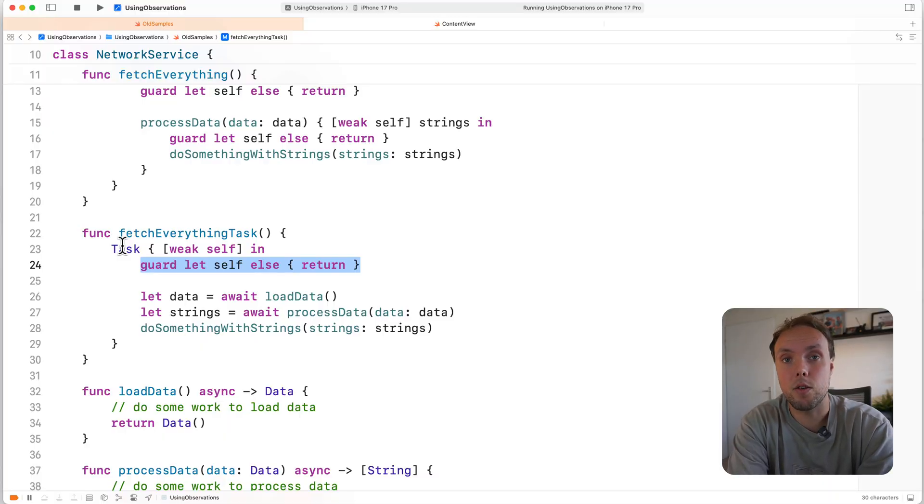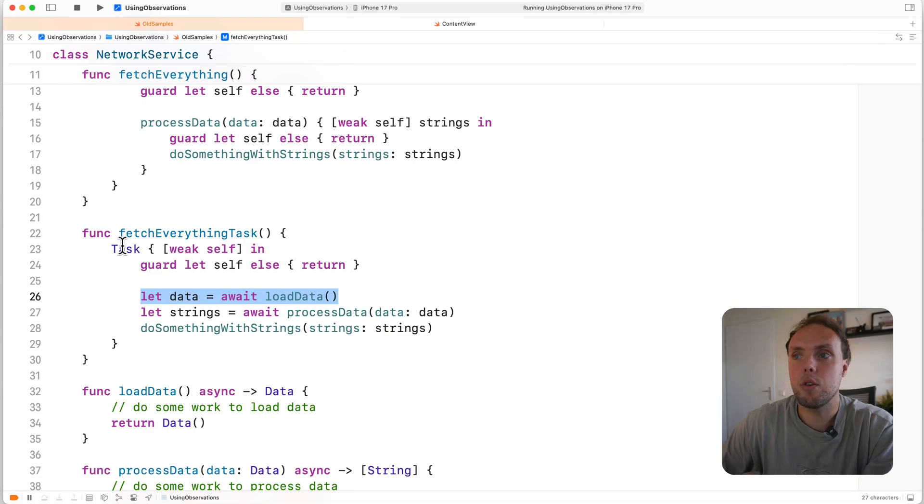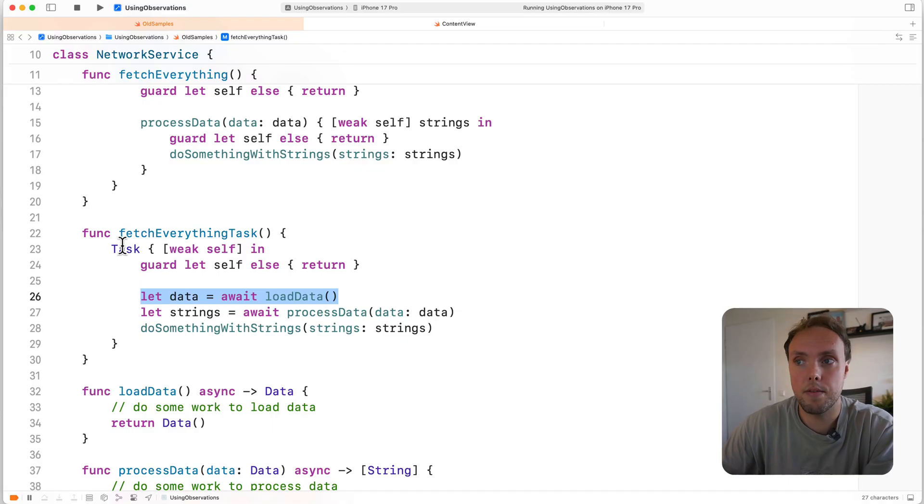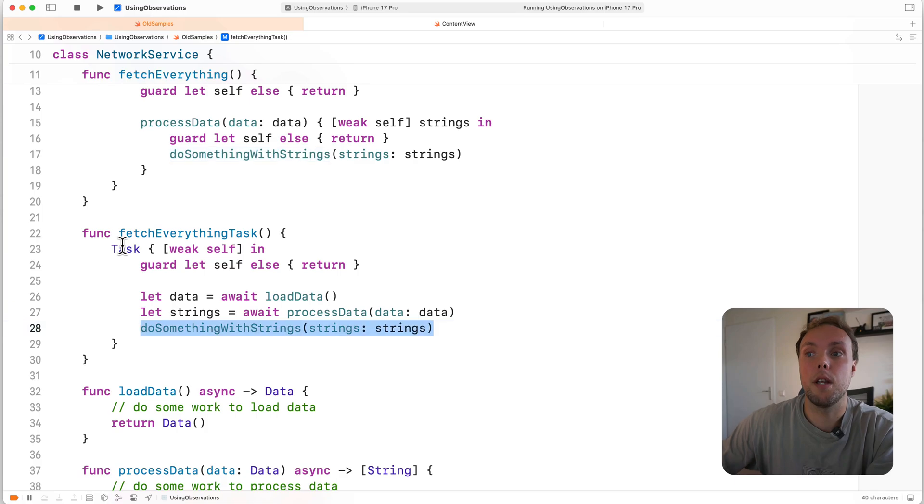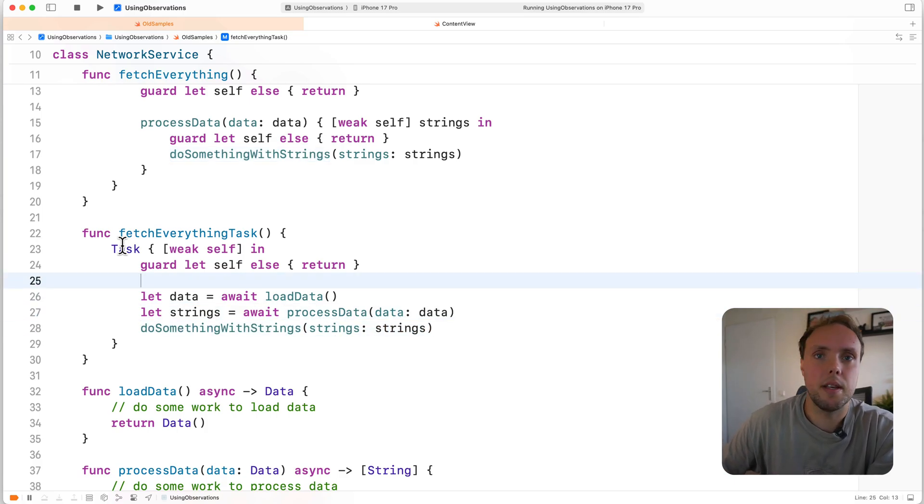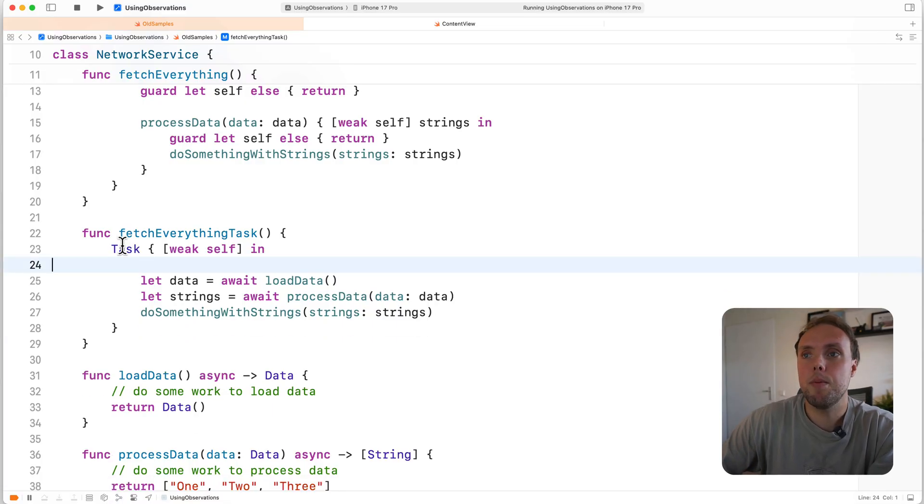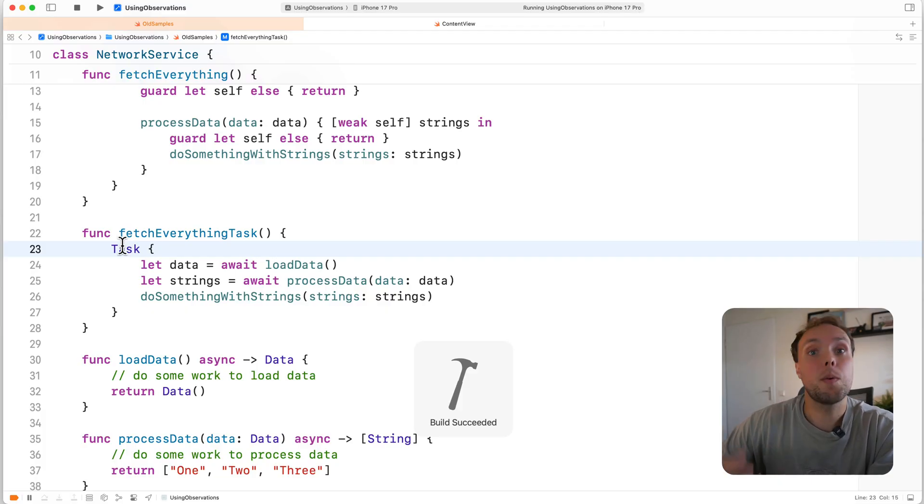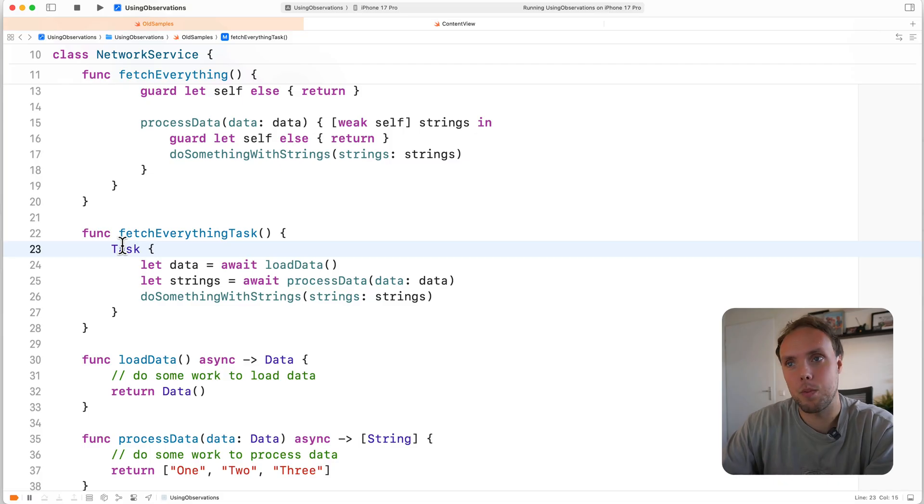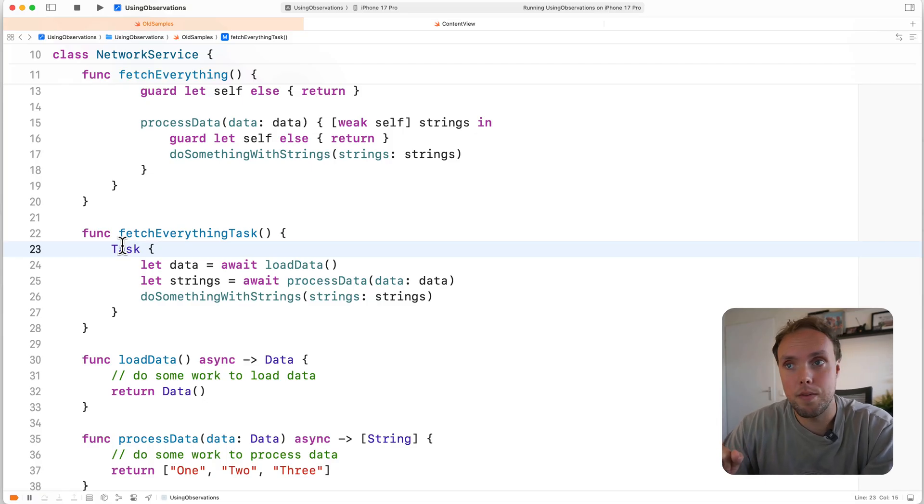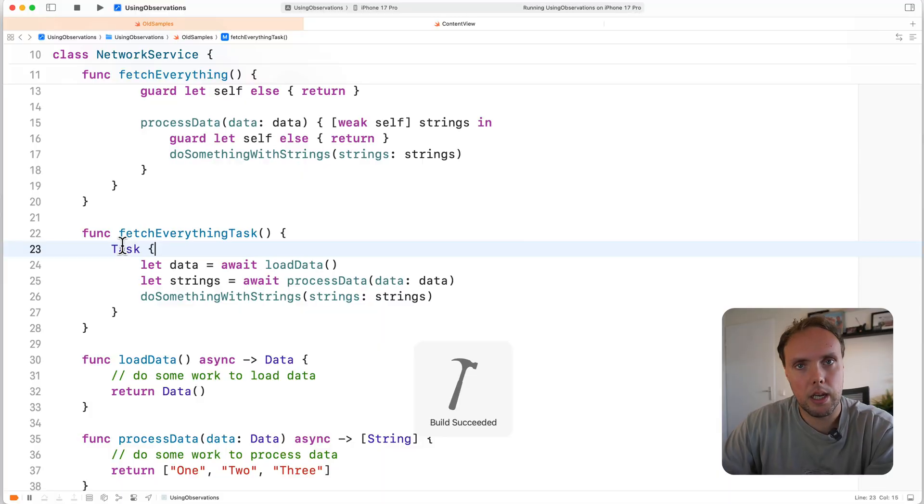Once this guard passes, we have a strong reference to self. So we start our call to load data, and self is held onto strongly. So that means that we're not going to let go of self. Then we call process data with this same strong reference that we had before, and then we do something with strings. This code right here with this weak self positioned in this way, is pretty much the exact same thing as not capturing self weak at all. Because we unwrap it and strongify it at the start of the task. So we're only having a weak reference to self for a fraction of time. So this is pretty much the equivalent, not capturing self weakly at all.